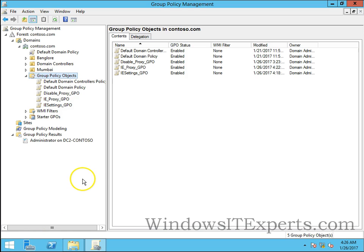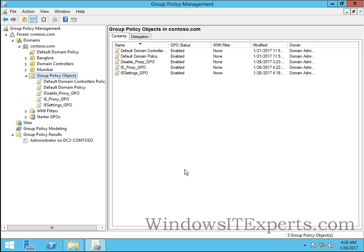Hello guys, this is Nilesh Kamre from Windows IT Experts.com. In this video we're going to see how to restore Group Policy Objects from your backups. In the last video we saw how to take a backup